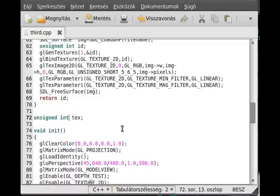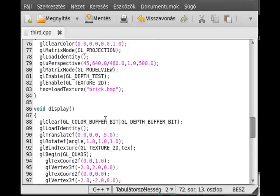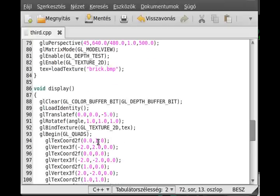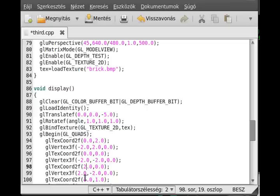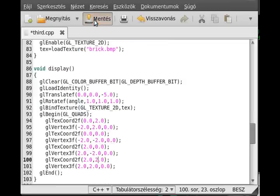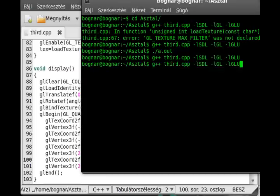I'll show you the repeating. If you just change the ones to twos in the texture coordinate, then it will repeat the texture. So it will be twice in every direction. Repeat it twice.